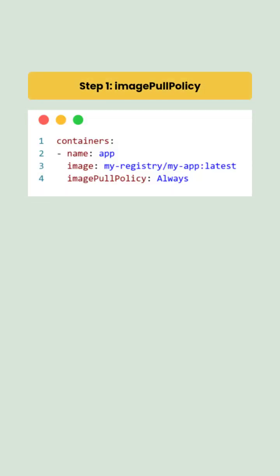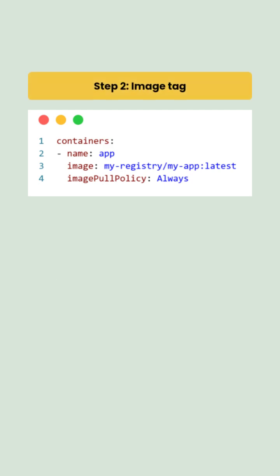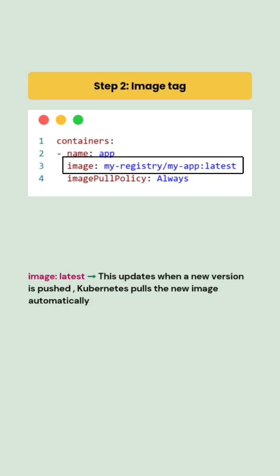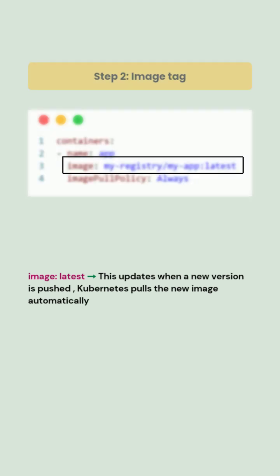we will configure our deployment with image pull policy as always. This forces Kubernetes to check for the newest image tag. We will also keep the image tag as latest. This updates when a new version is pushed. Kubernetes pulls the new image automatically.